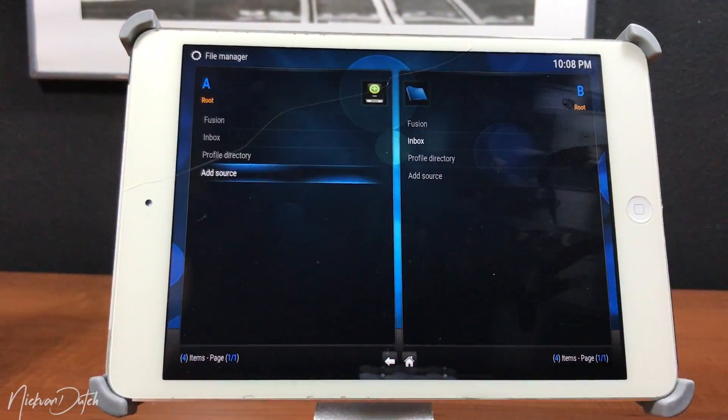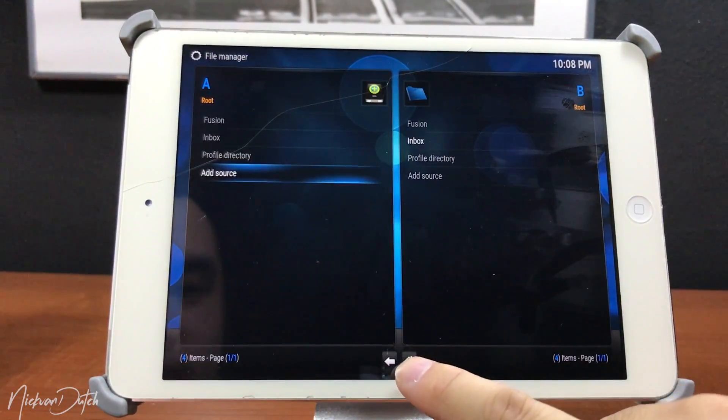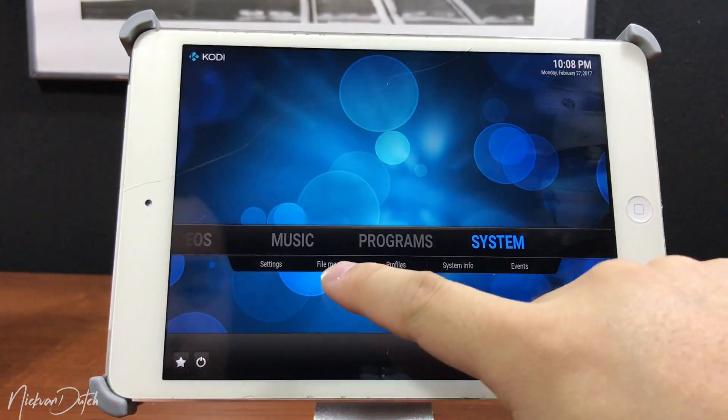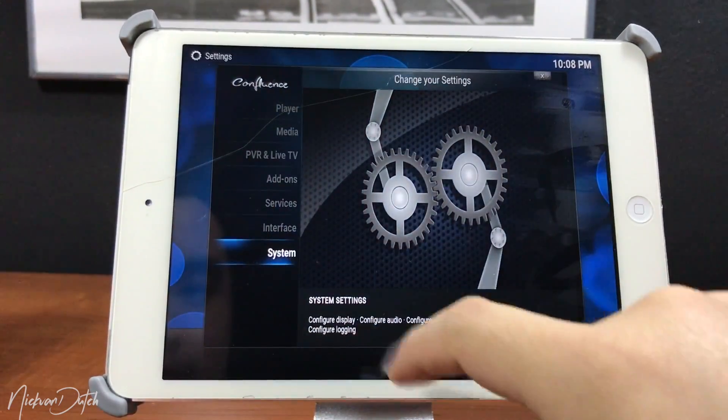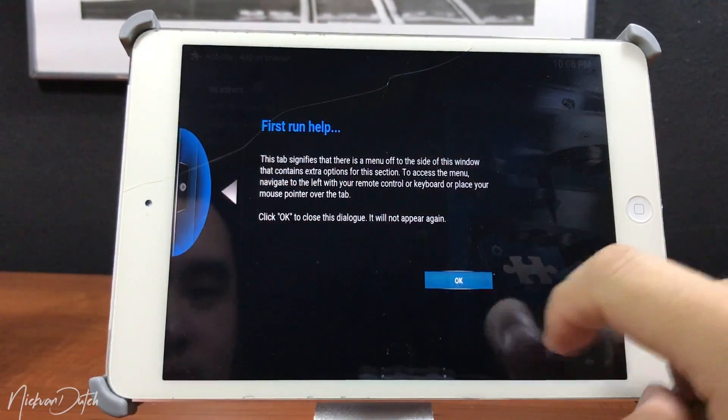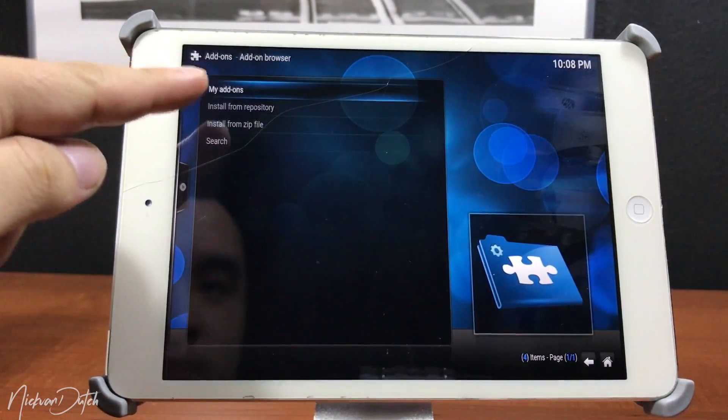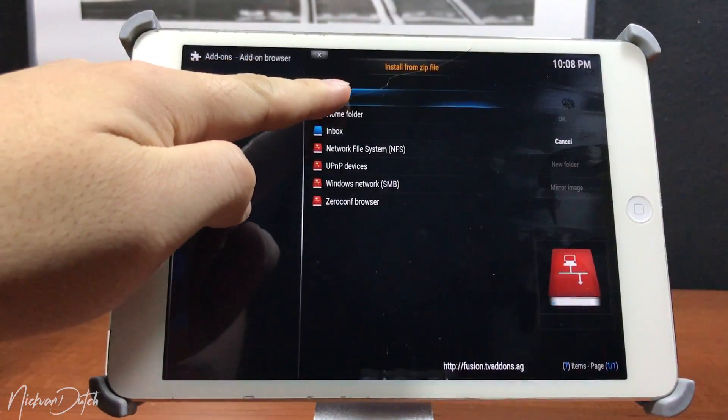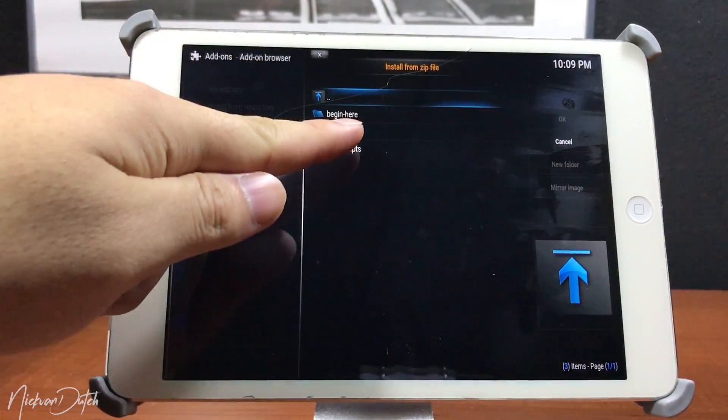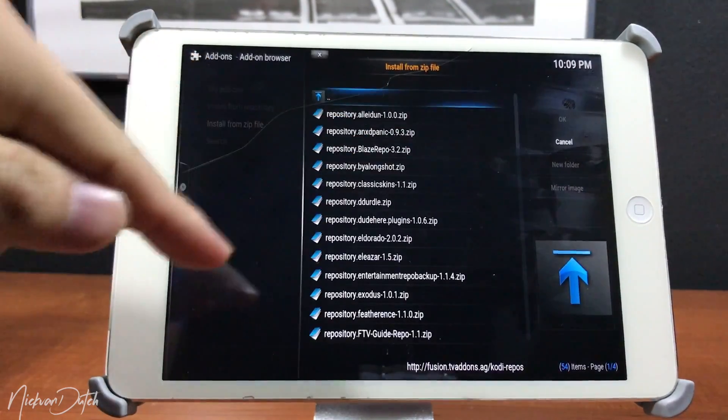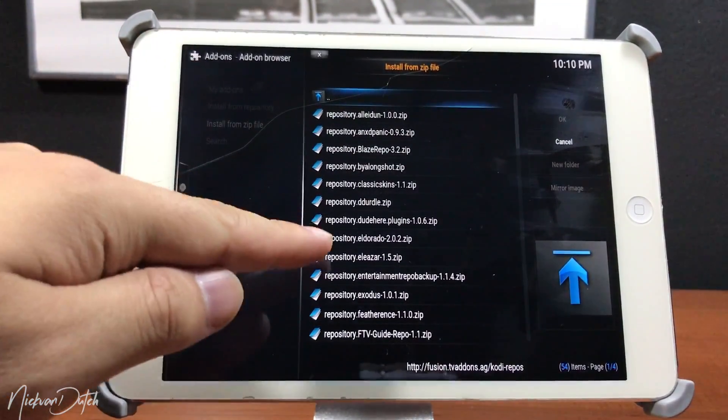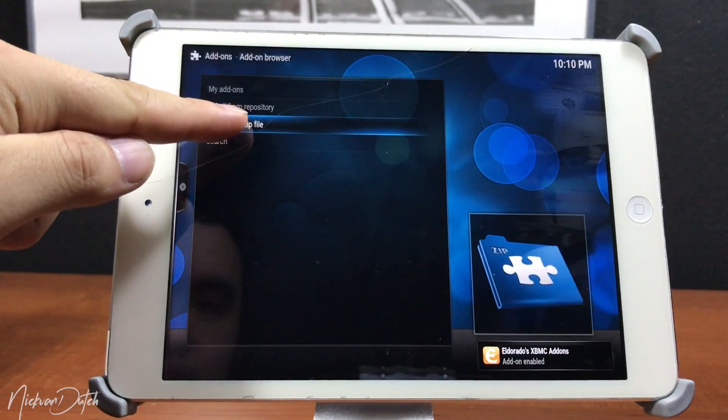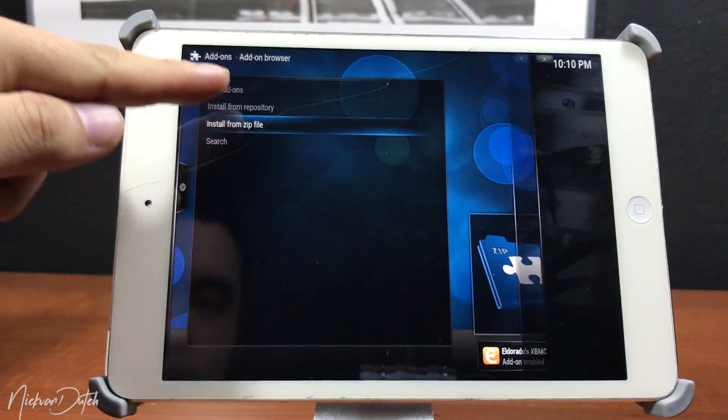Once we have done that, we're gonna tap on the home button. Select Settings and then Add-ons. Tap on OK and then head over to Install from Zip. Tap on Fusion, tap on Kodi Repos, then English. Then select one zip that you want to install. You can see on the screen what I'm installing at this moment.